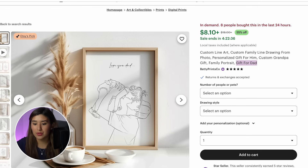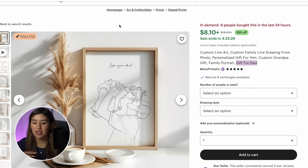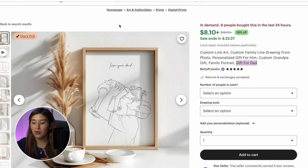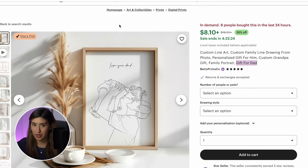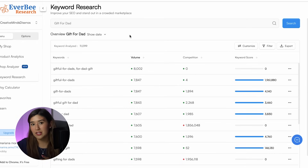If you want to find keywords that actually work, I recommend this strategy: go and look at the best-selling products for your niche, take a look at what other sellers are using in their keywords, and then use this kind of tool to check them one by one.